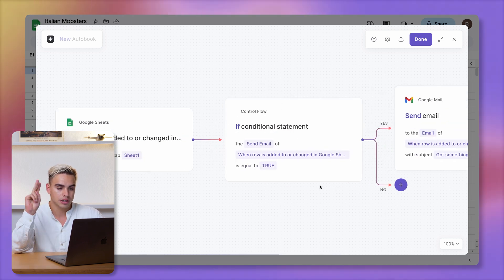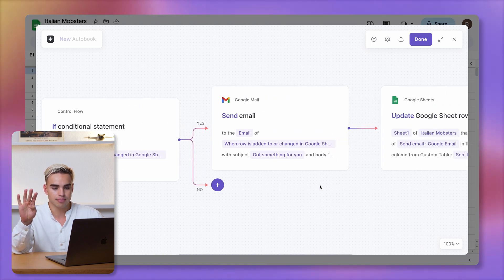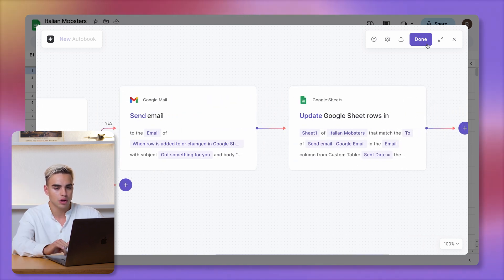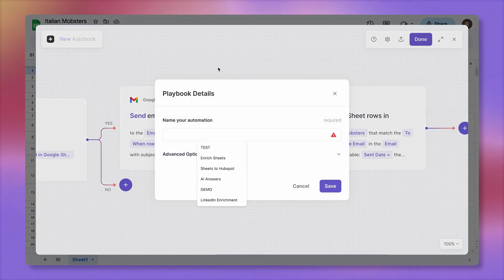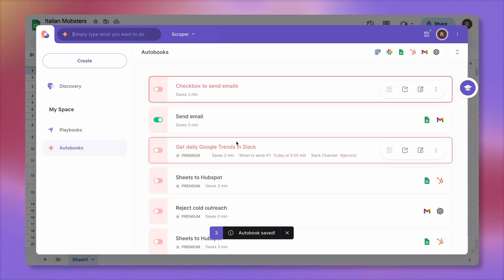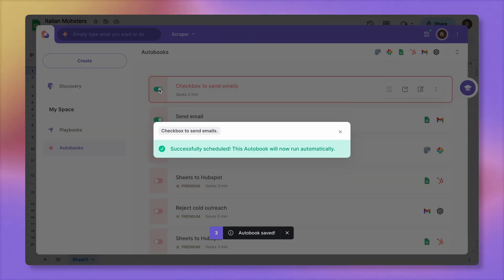We have the trigger action, the conditional block, send email, and updating the spreadsheet row. Let's click on done. Call this automation checkbox to send emails. Save it. And very important, make sure to enable your automation. Otherwise, it's not going to work.